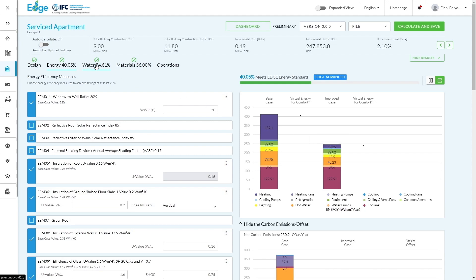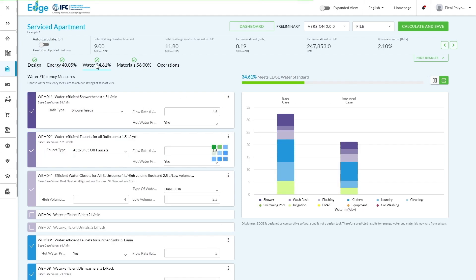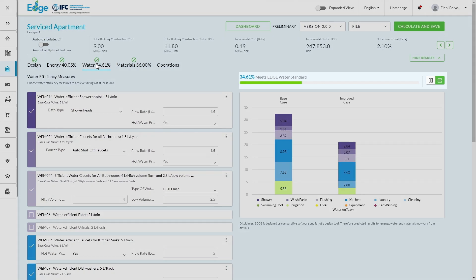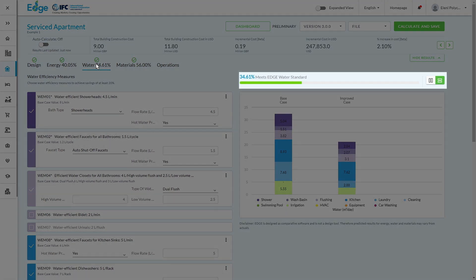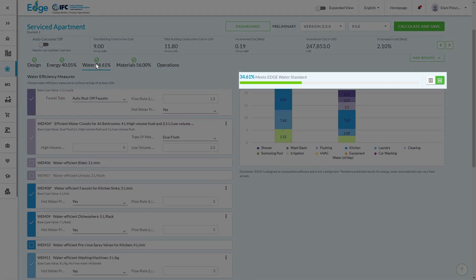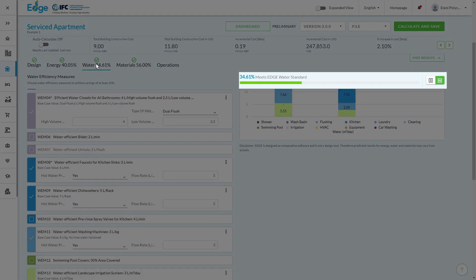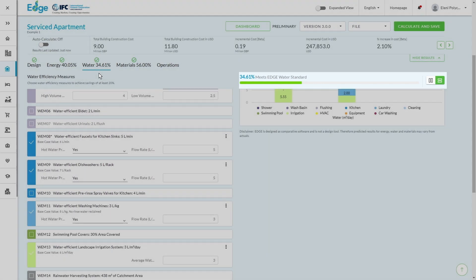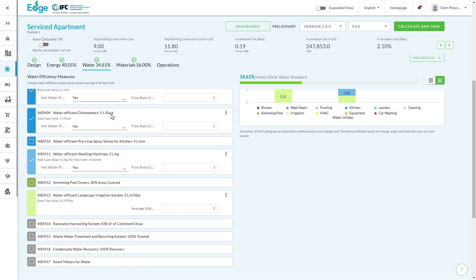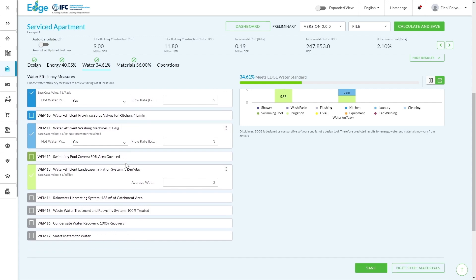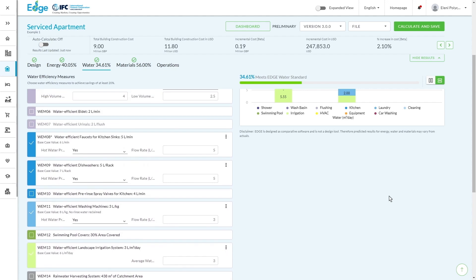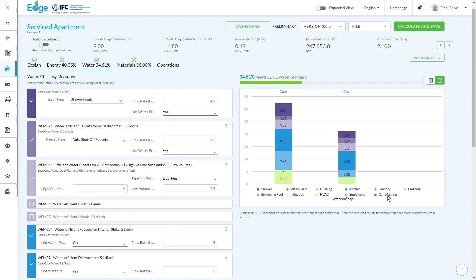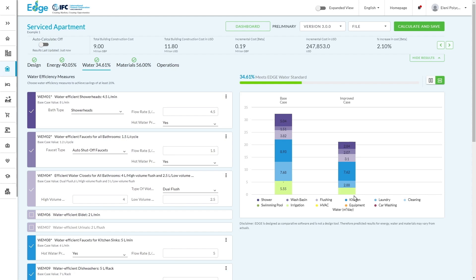If we now move on to the water tab, you'll see with a multitude of different efficiency measures, this building has managed to achieve a 34% improvement on the water standard compared to the base case. Some of the slightly harder measures to achieve, such as for example, rainwater harvesting or wastewater treatment, haven't been implemented in this project and yet we still have the 34% improvement over the local base case.